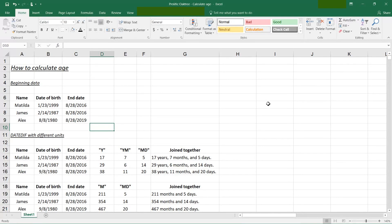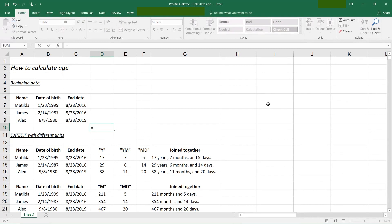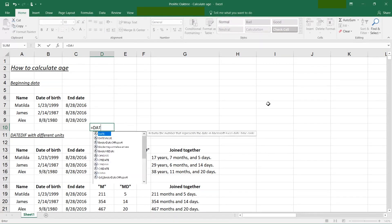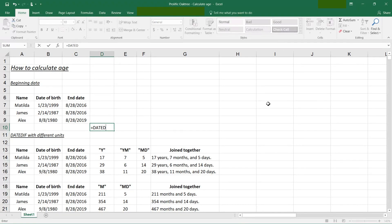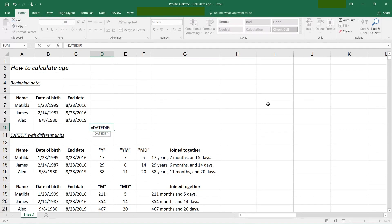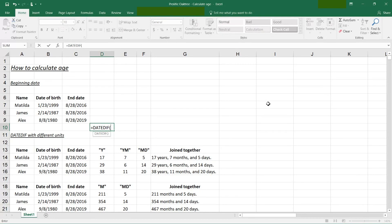When I mentioned before that this wasn't a standard function, if you notice, if you type in equals and you type date and then start typing D-I-F, the entire list from below disappears because this isn't listed as standard. It's not going to give you help on it as you type. So when you type DateDiff and you do the open parenthesis, you're on your own. It doesn't give you any hints.